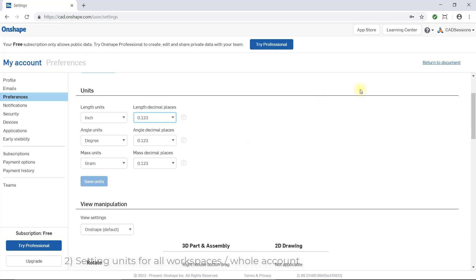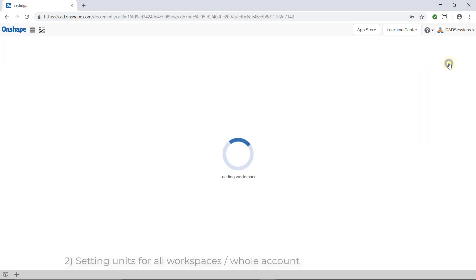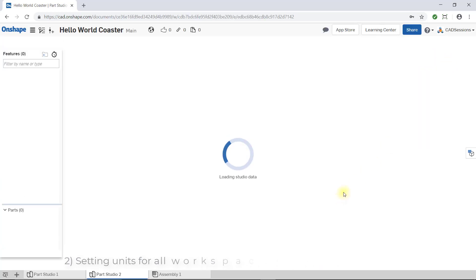And finally, to get back to the workspace, click the Return to Document link at the top right of the window.